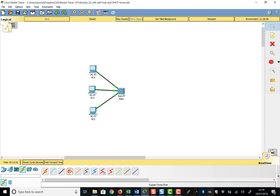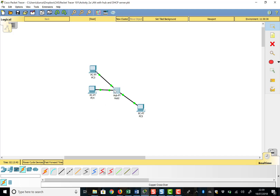You may have heard of this before — it's called a star network. Why is it called a star network? If we drag things around, you can see the hub is at the center of the star. With a whole bunch of PCs around it, it would indeed look like a star.